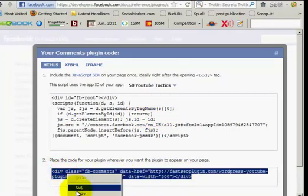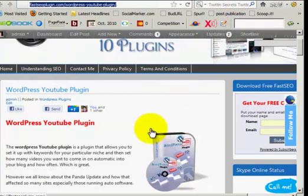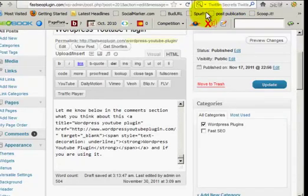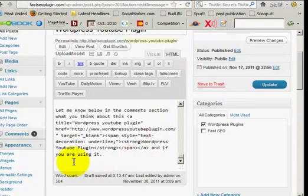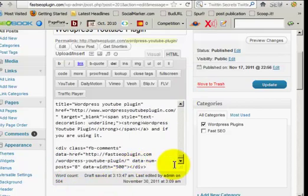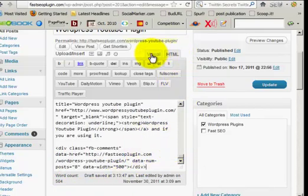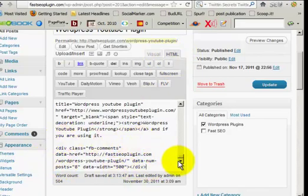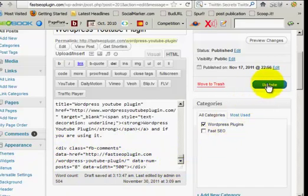Then I'm going to go over to my WordPress YouTube plugin post and I'm going to paste it right here. Now that's right at the bottom and I'm on HTML, I'm not in visual, I'm on HTML because it's HTML code. So I've put that right at the very bottom at the end of the post, and then of course you just go update.